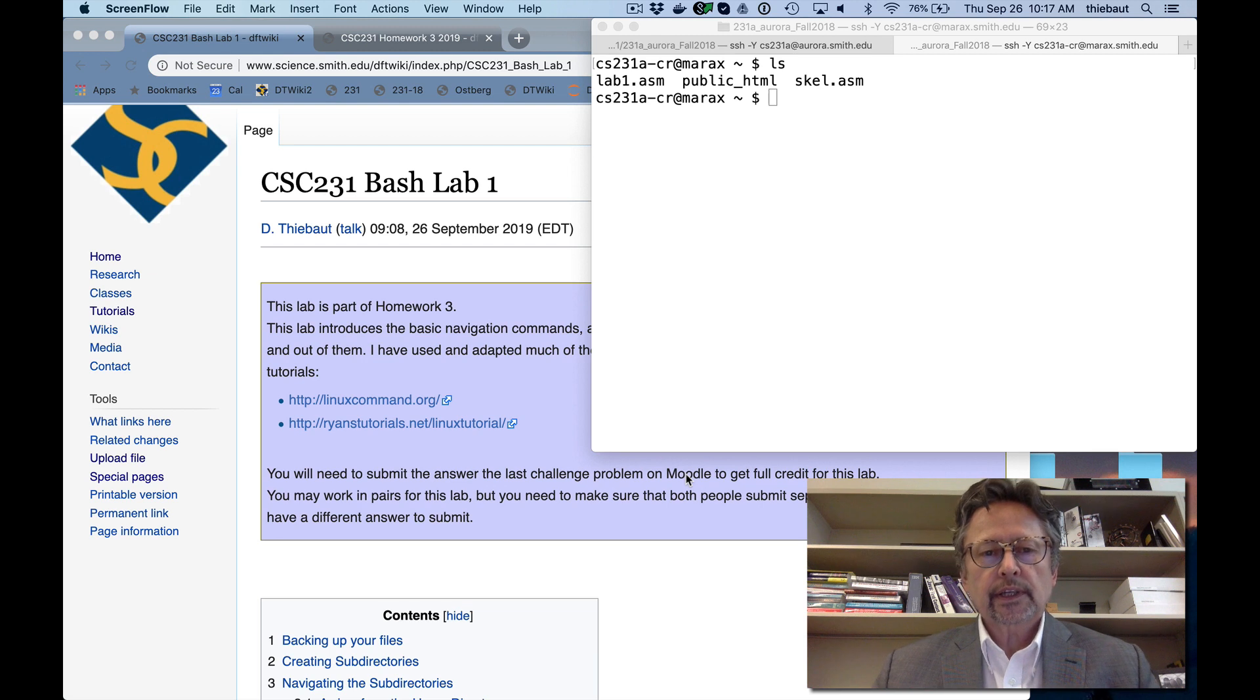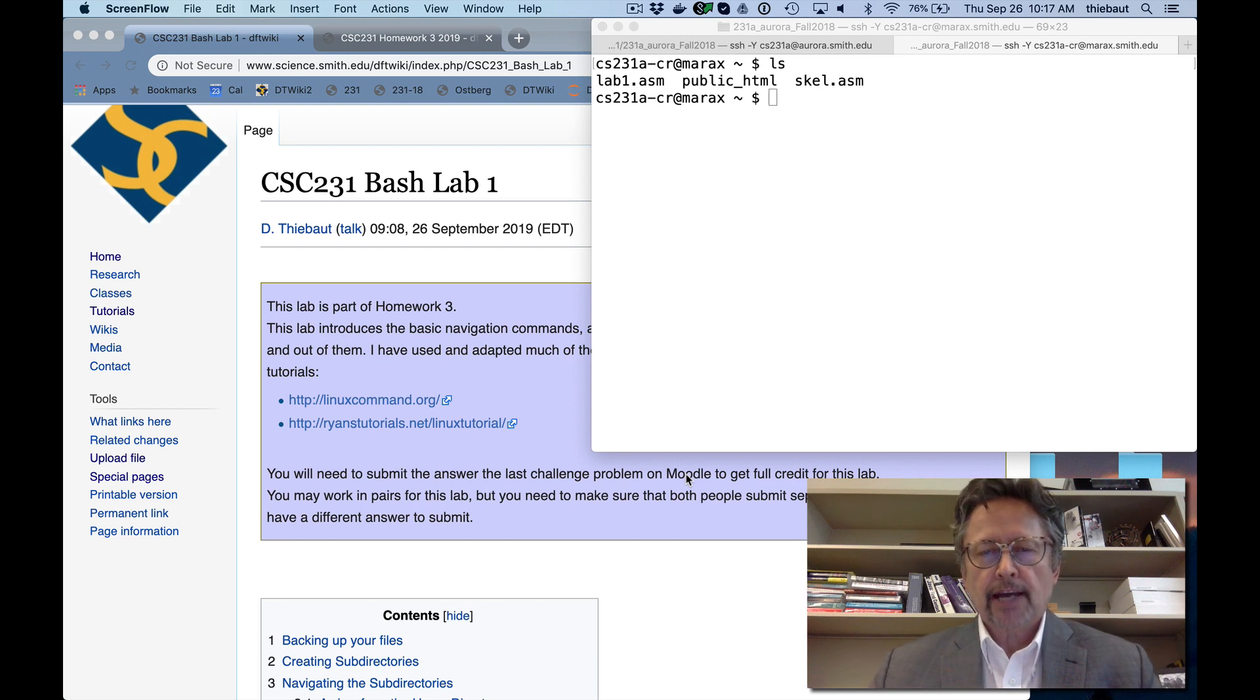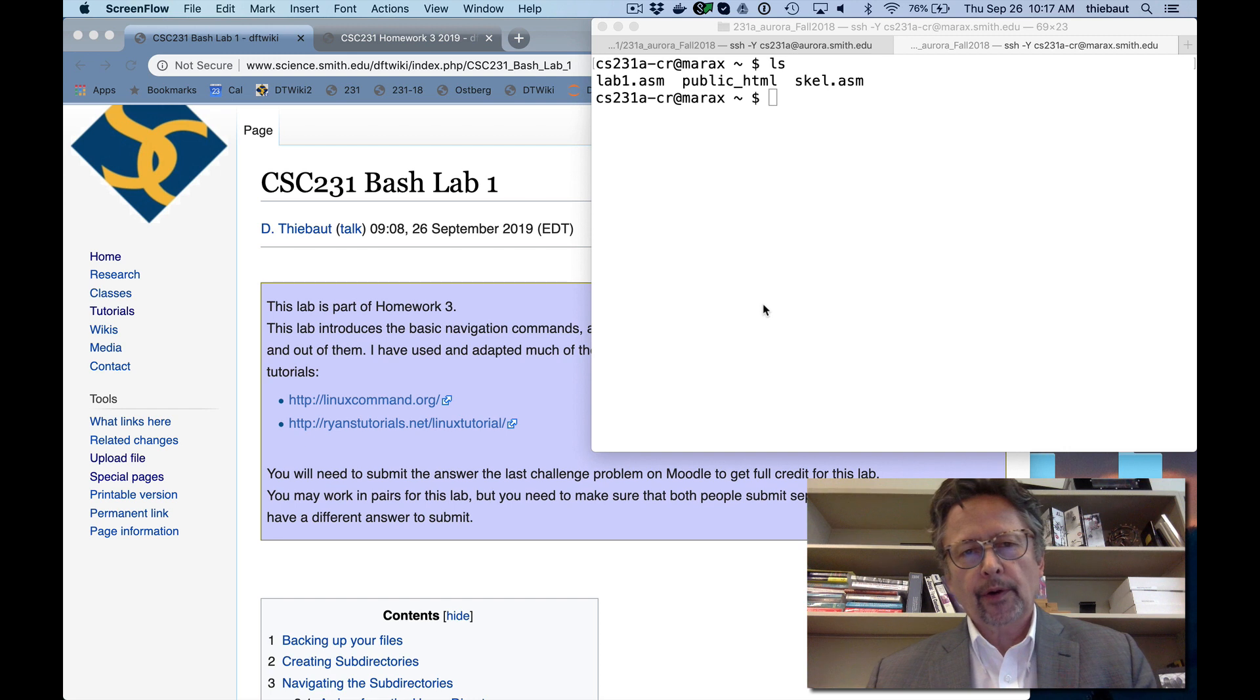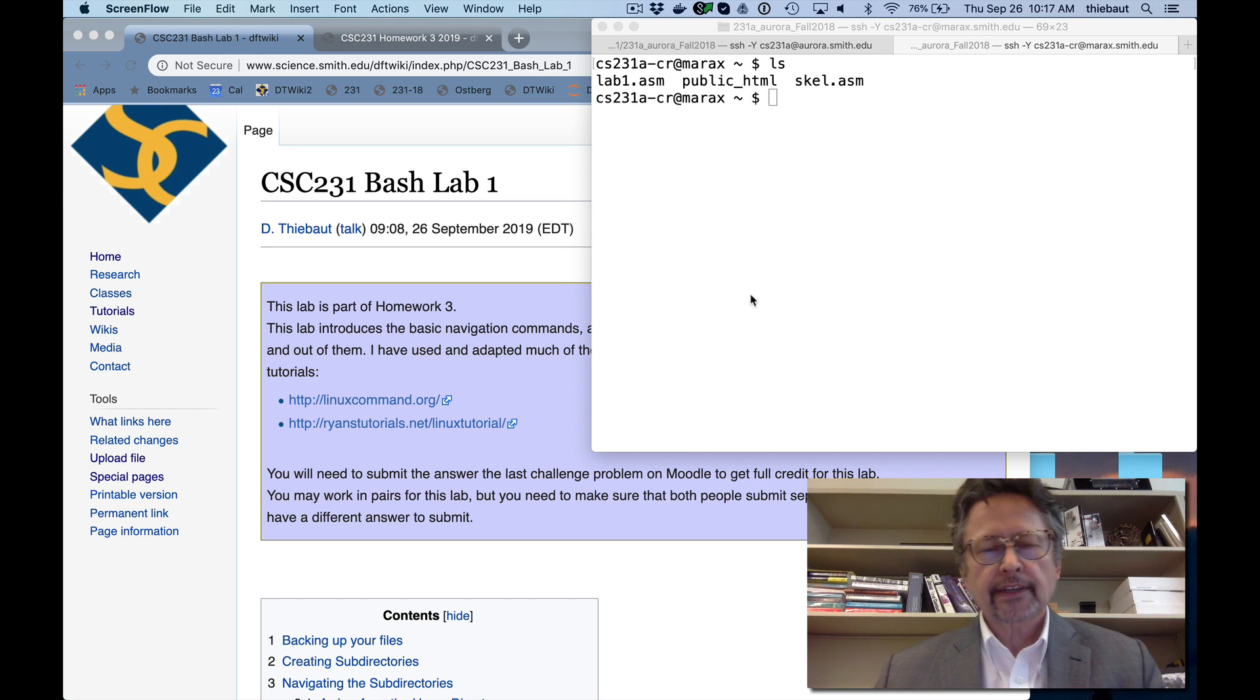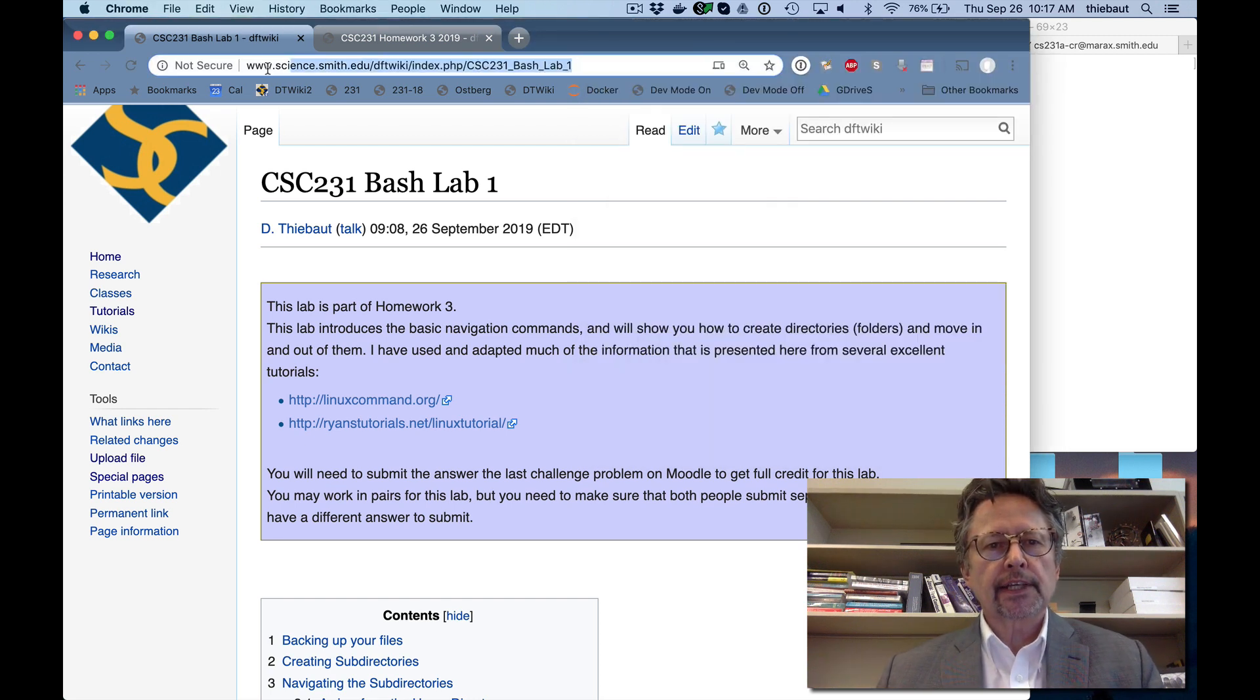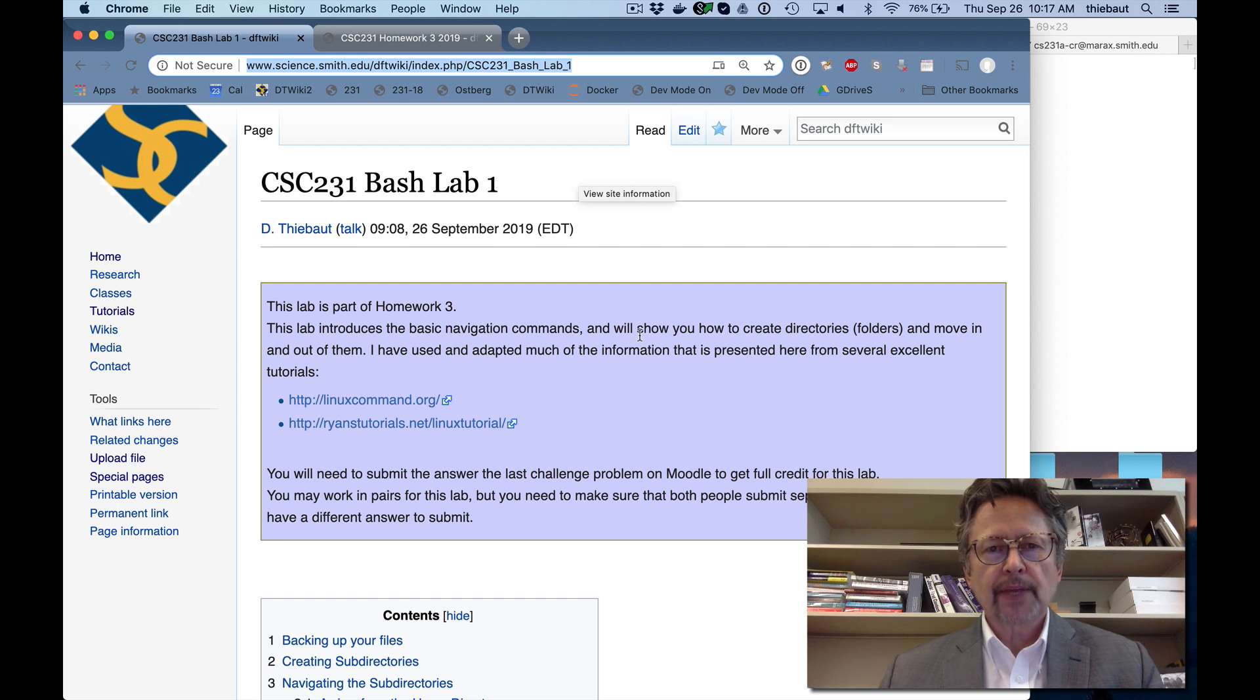Okay, this is a quick introduction to bash lab number one, which is part of the current homework here at Smith. You have the URL for the lab right here.